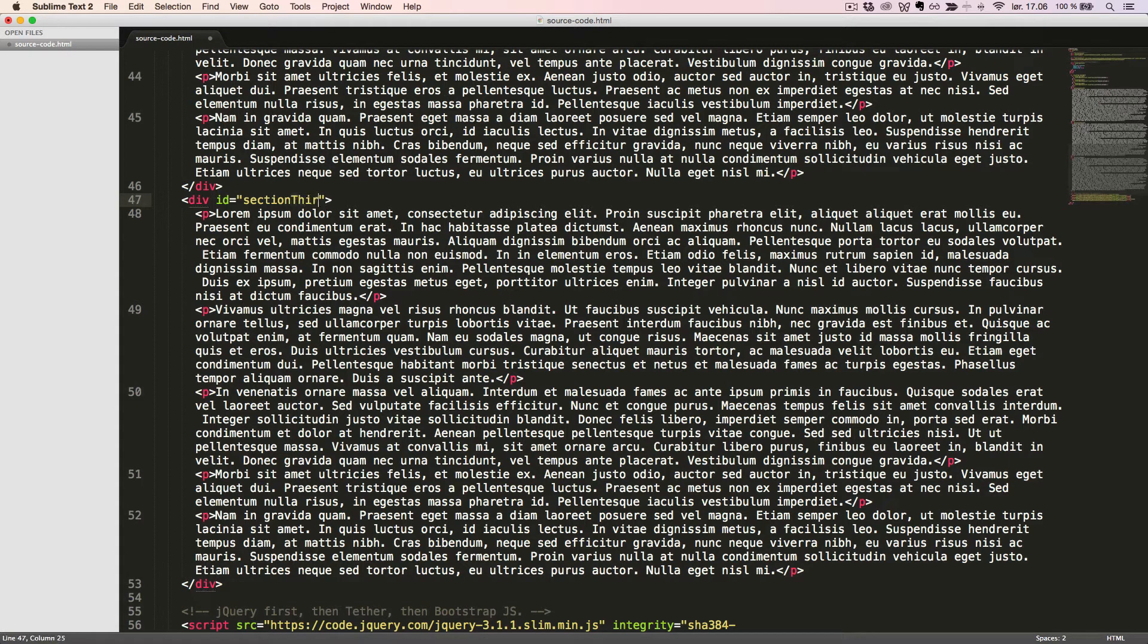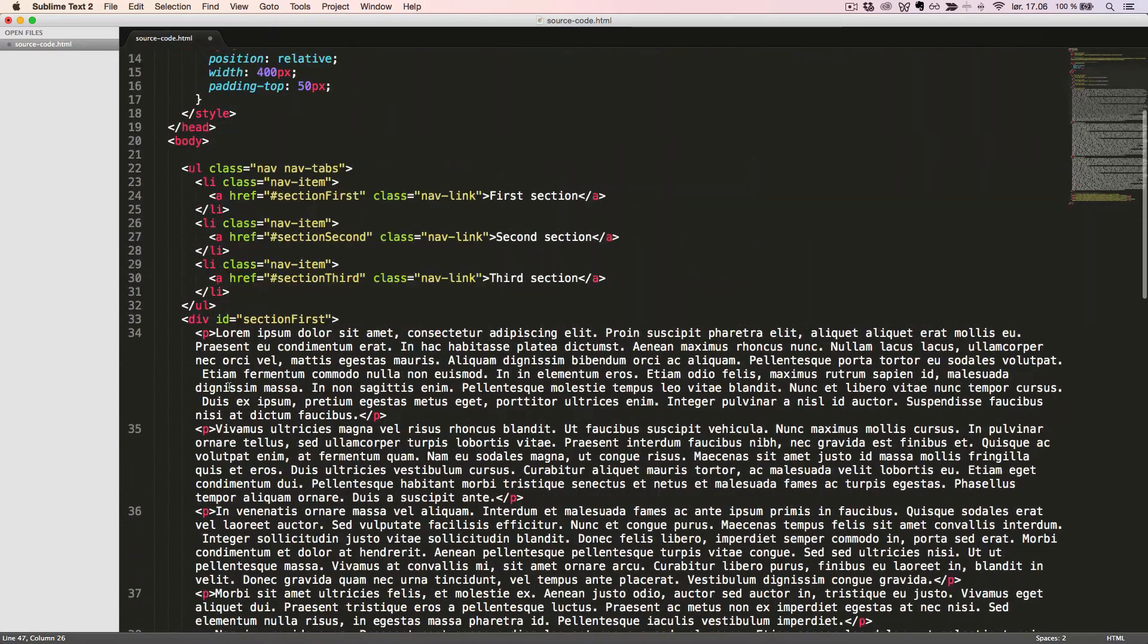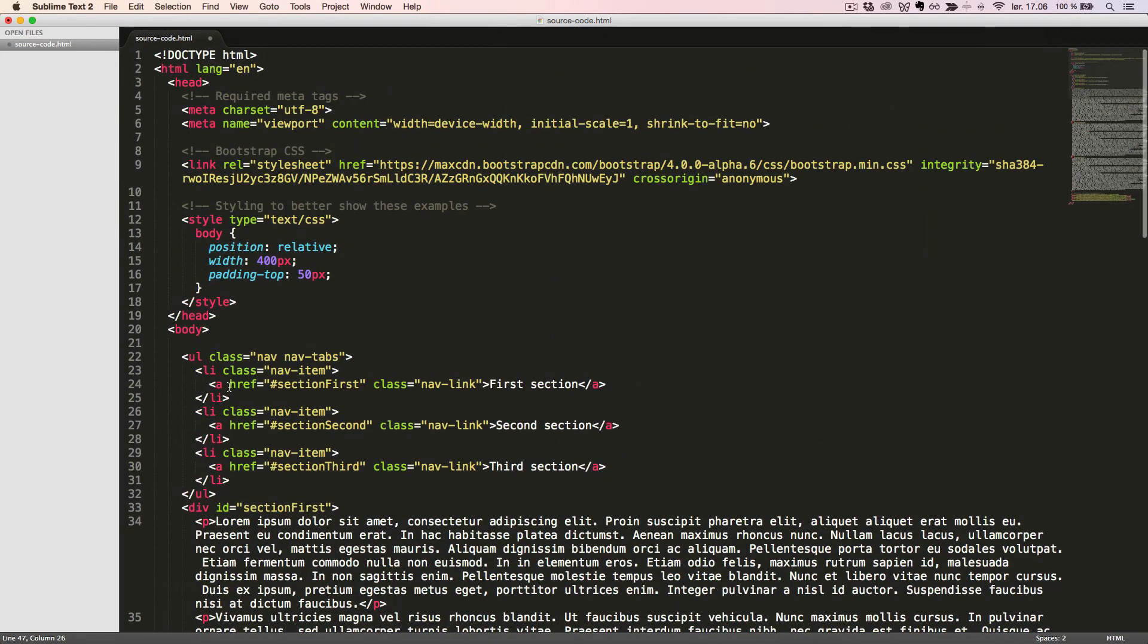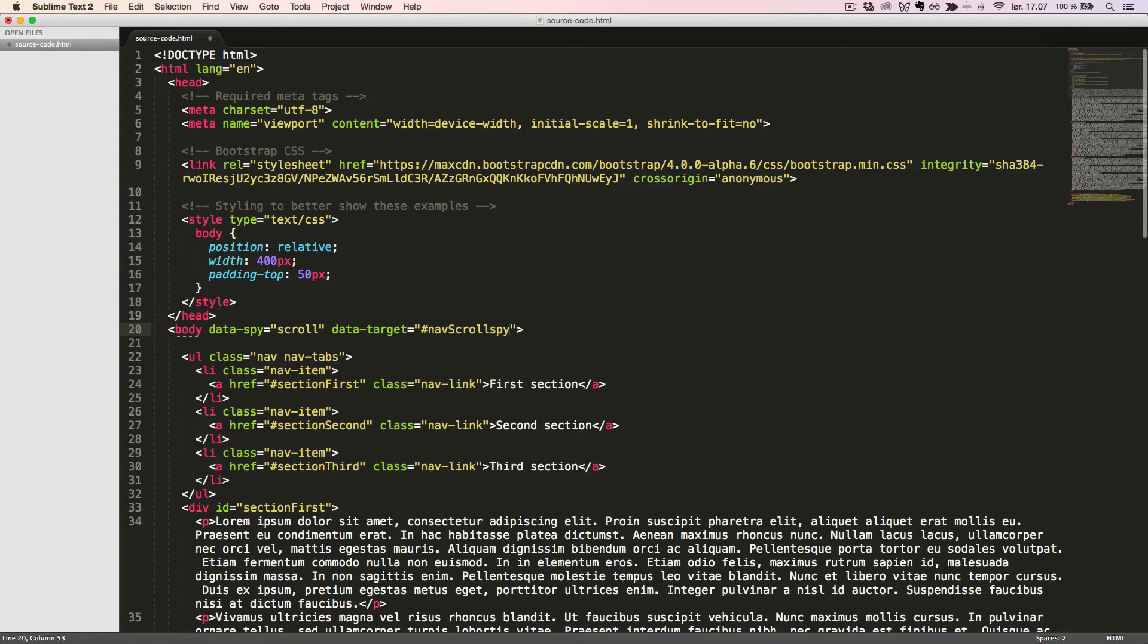Now we have a regular and working nav component on which we want to use the ScrollSpy component. We want to spy on our body, so we'll add the DataSpy attribute with the value of Scroll and the DataTarget attribute with the value NavScrollSpy. We also need to add the corresponding id navScrollSpy to the parent element of our nav component.